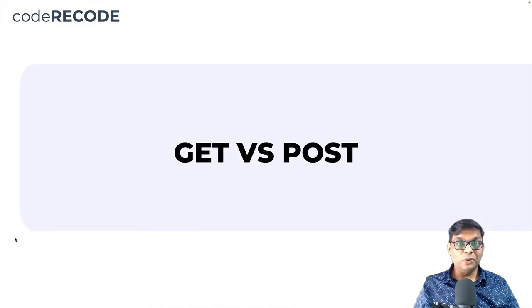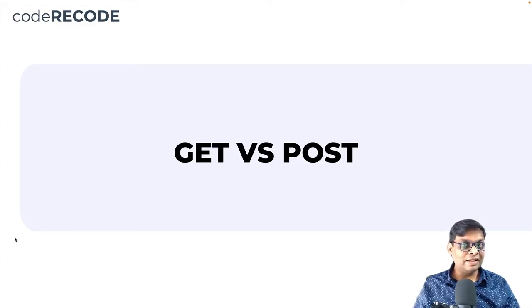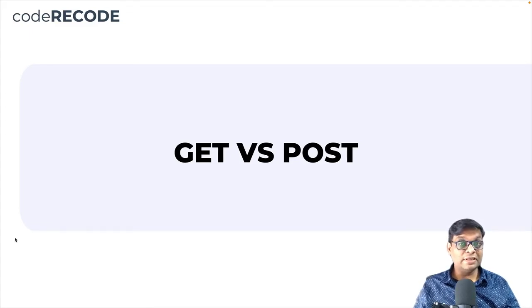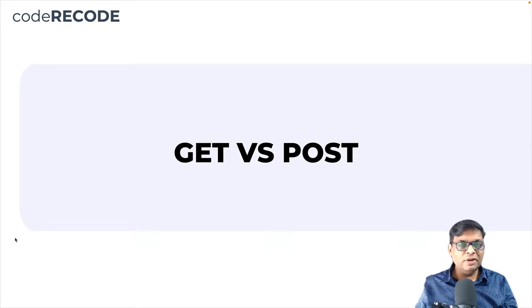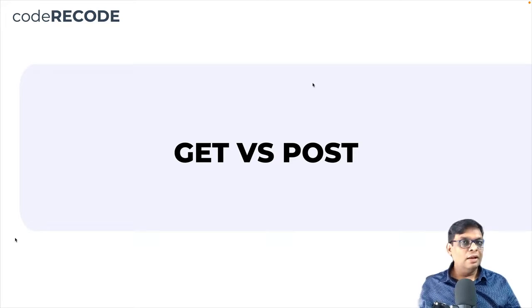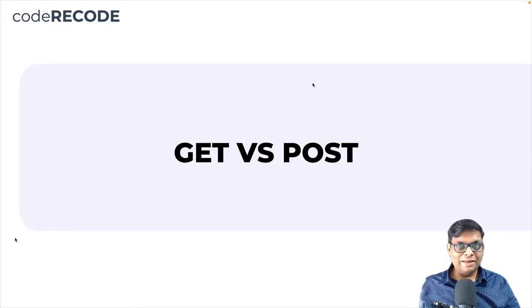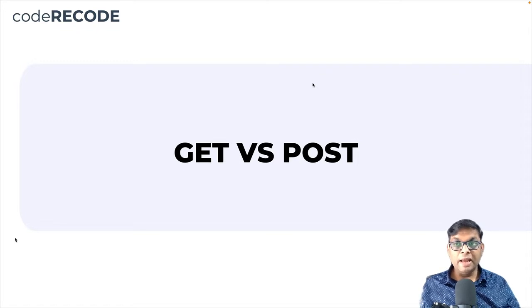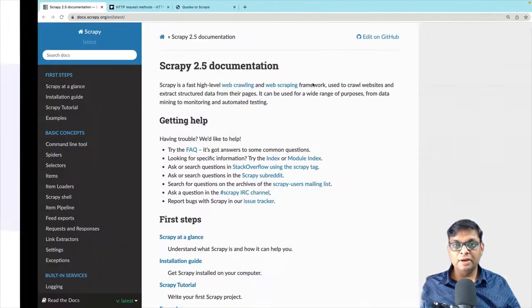In this section, we are going to understand what is a GET request and what is a POST request, and what's the difference in how to handle these two. Let me start with showing a practical example and then I'll explain how it is.